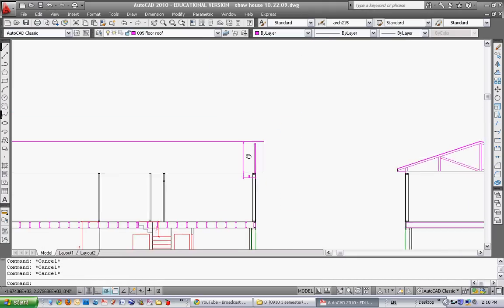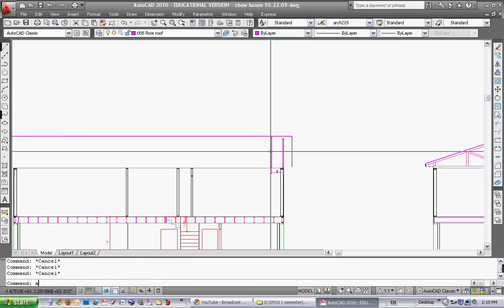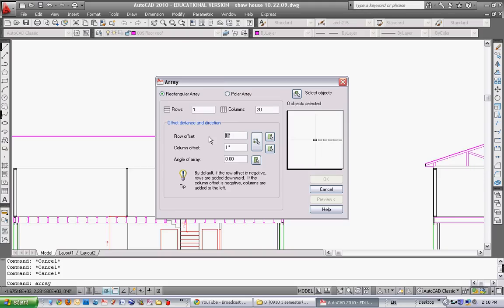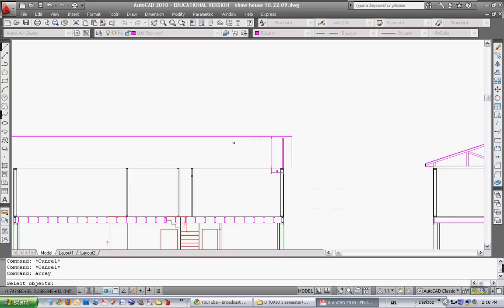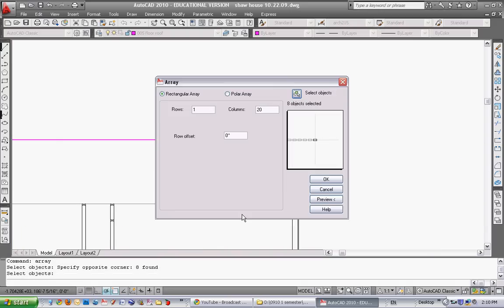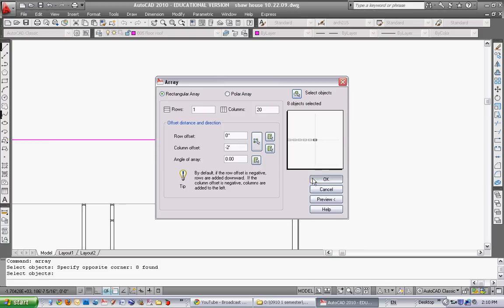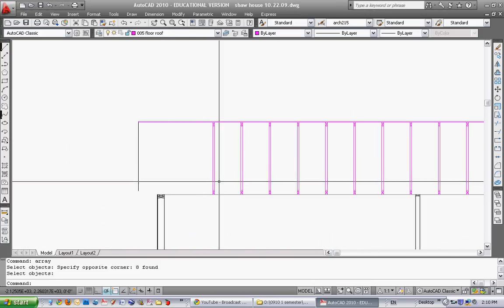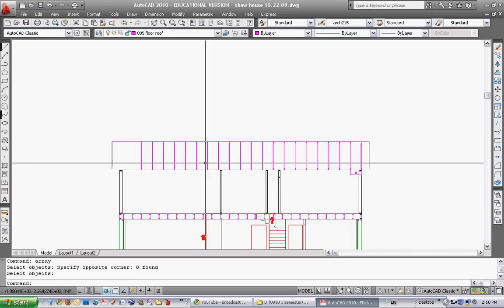Now I can use the array command. Type in array, I want rectangular, I want one row, and let's put 20 columns. The row offset is zero since I don't have any rows. My column offset is going to be 24, but minus because I want it to go left. Select the object, window this thing, and hit OK. There's a bunch of trusses.